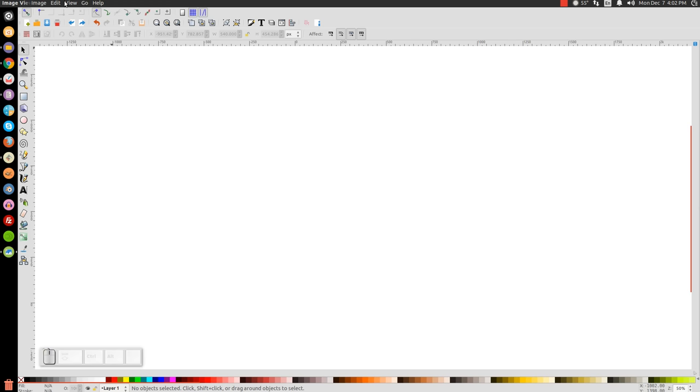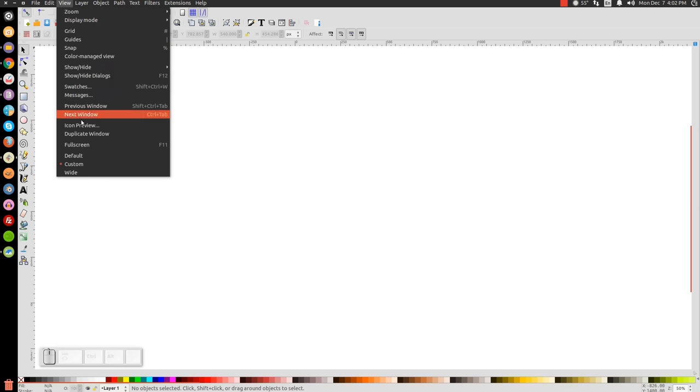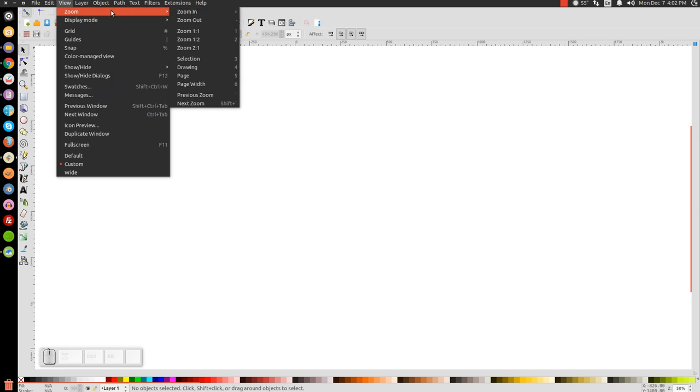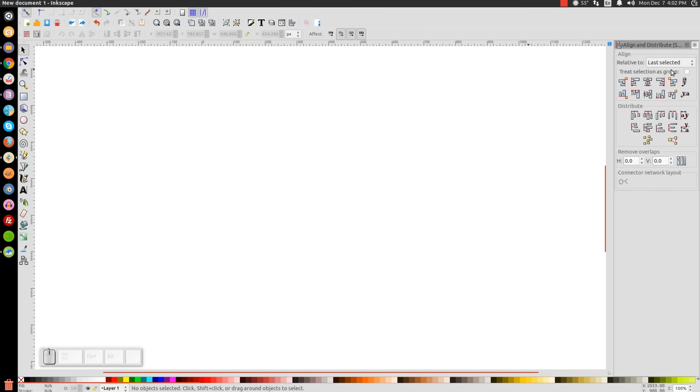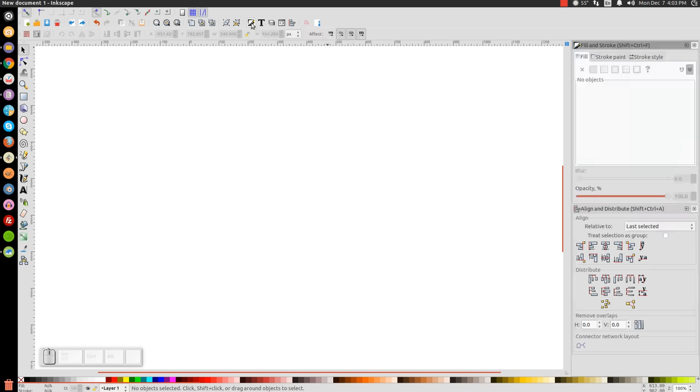The first thing we'll do, let's go to View, make sure you have Custom selected. Zoom, we're going to zoom in at one-to-one. I'm going to click this button, open up the Align and Distribute menu, make sure you have Last Selected chosen. We'll open up the Edit Objects, Colors, Gradients, and Stroke menu, click that button.